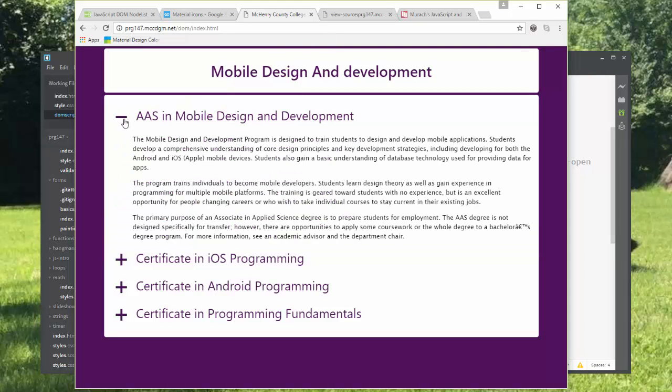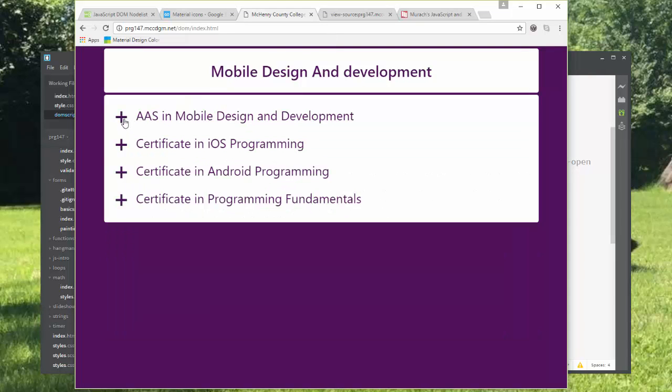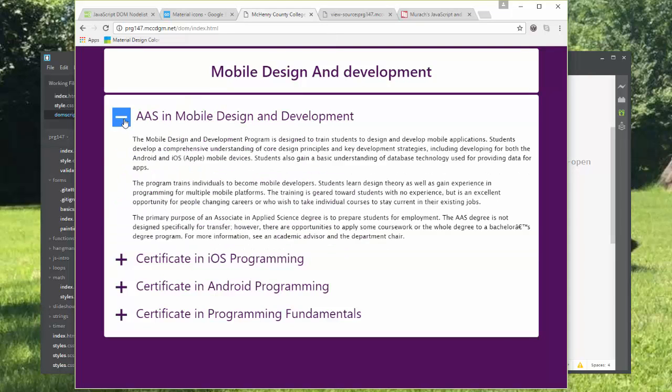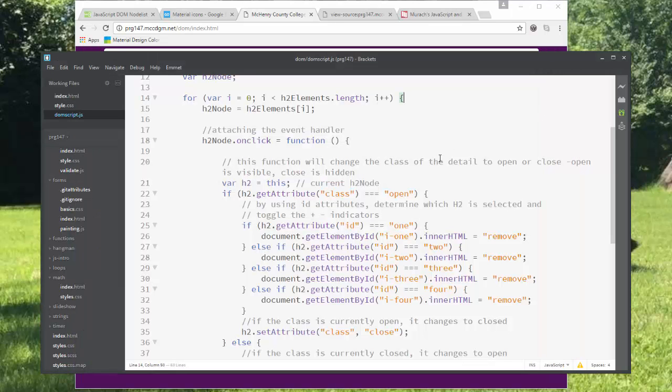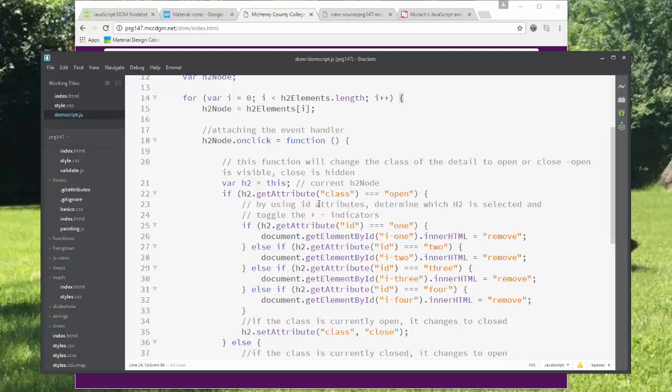And it's a simple toggle on all these. If it's open, it's going to close. If it's closed, it's going to open. That's the change in the class. So I've got my get attribute class triple equals open. The triple equals means it's case sensitive. And then I'm using ID attributes to determine which H2 is selected. And then I'm toggling the plus and minus indicators.